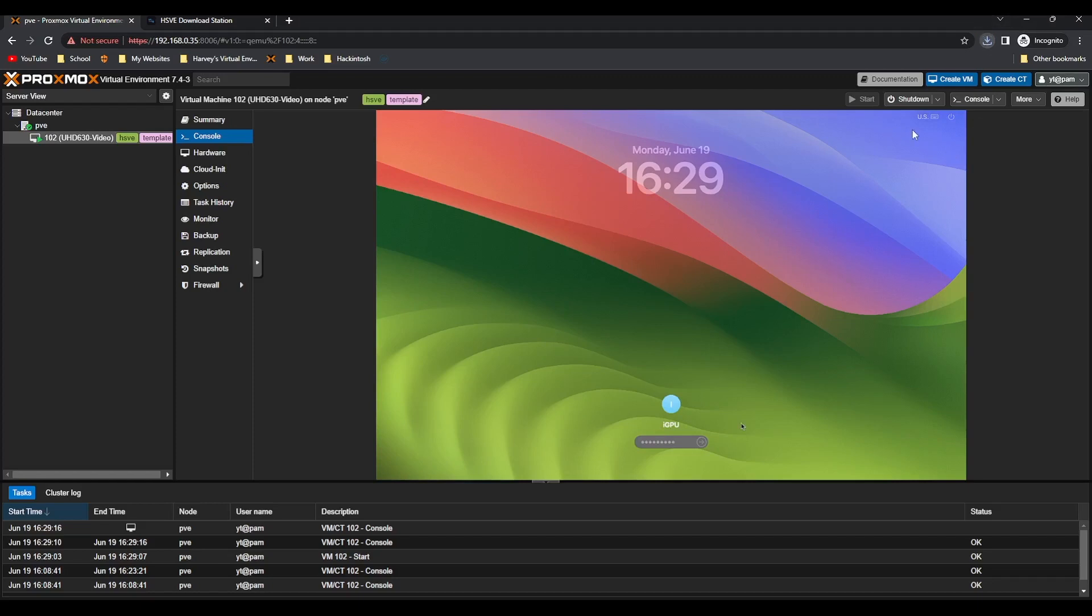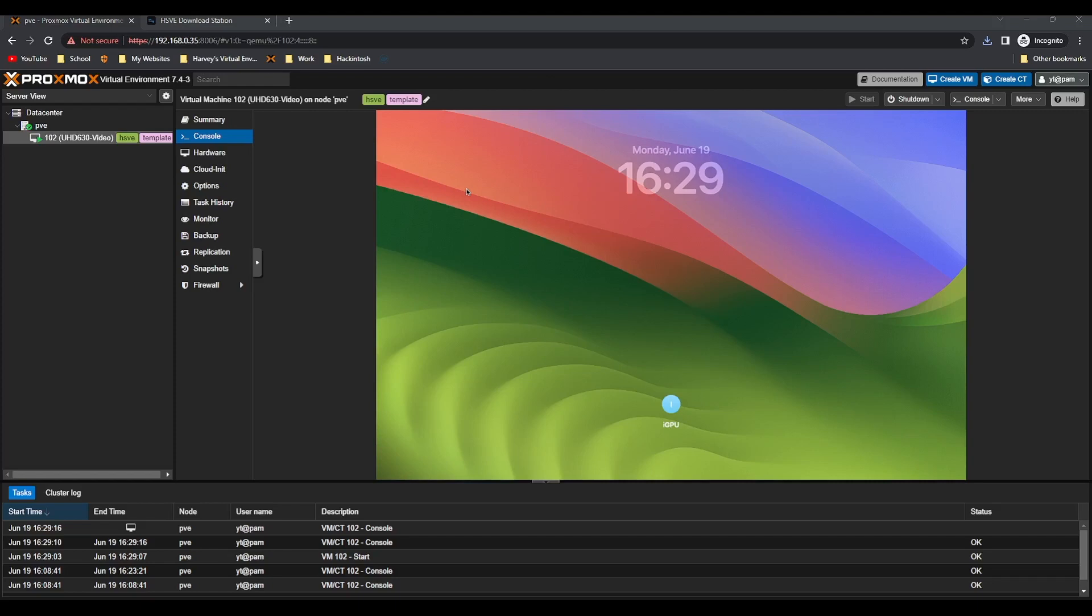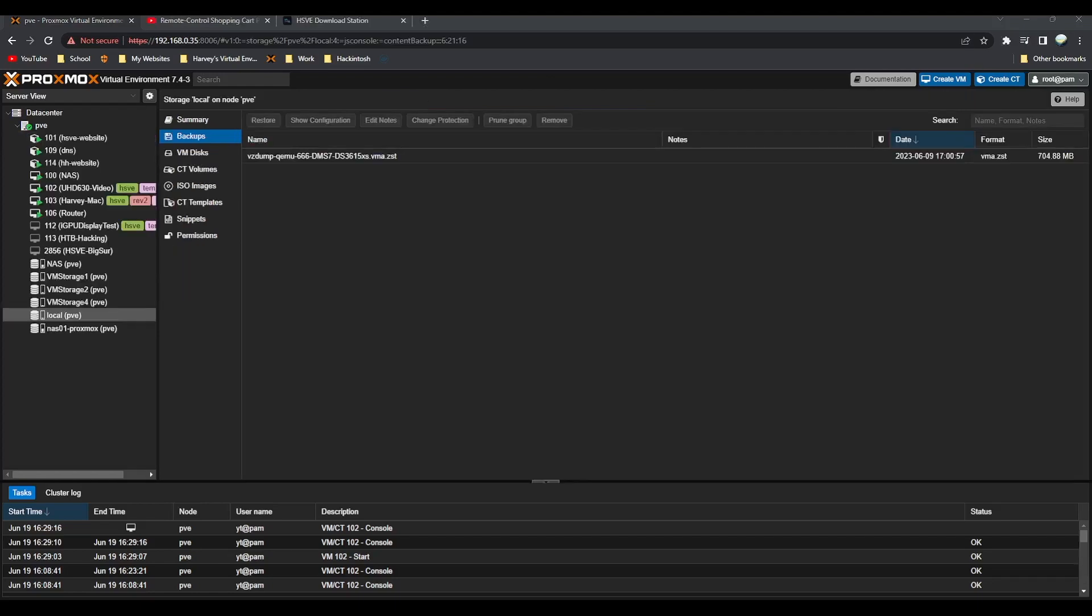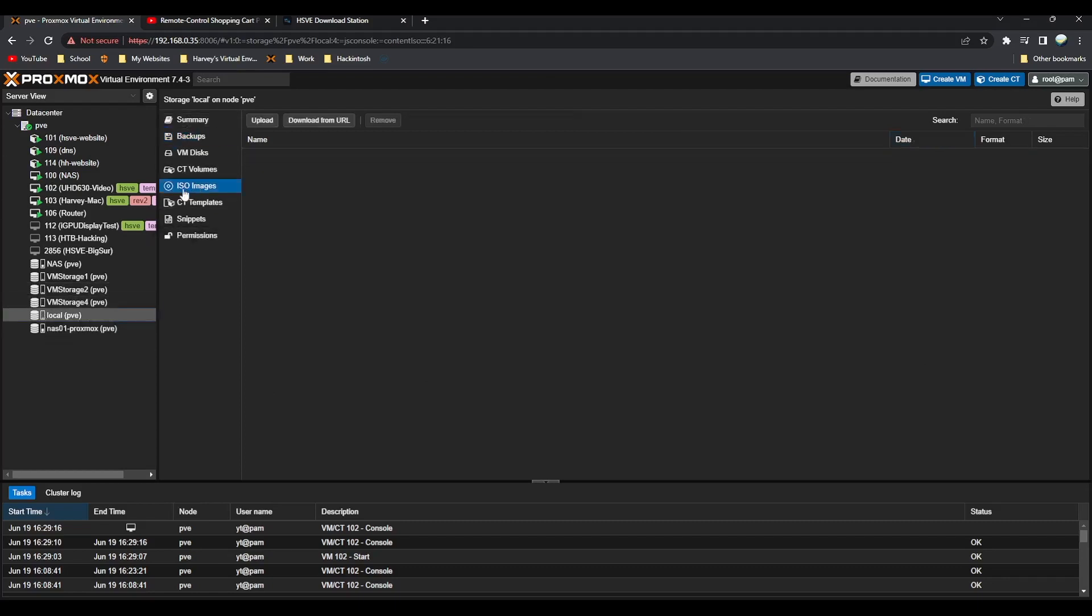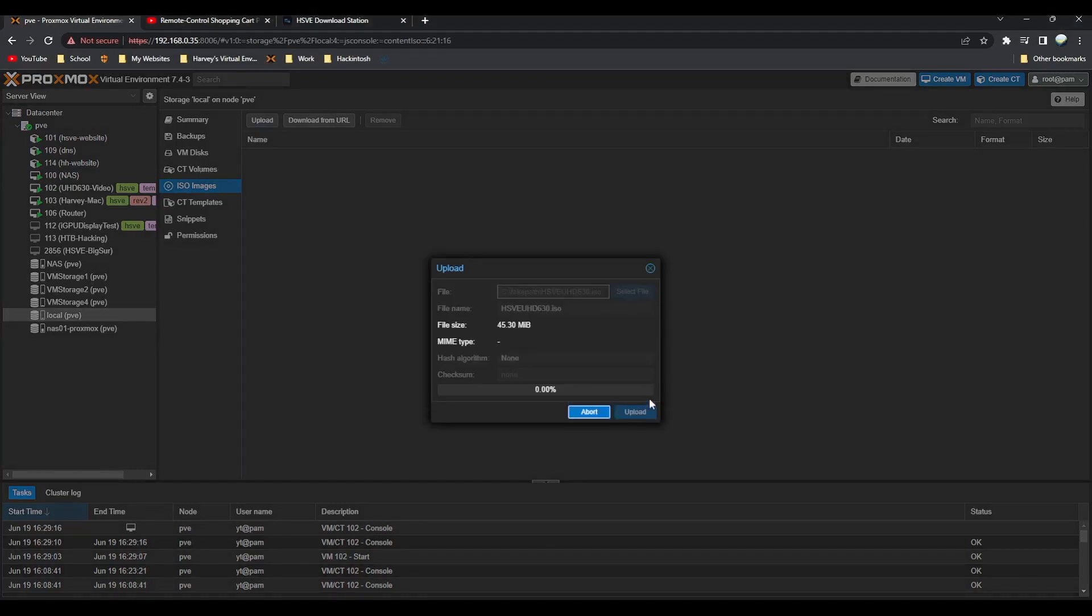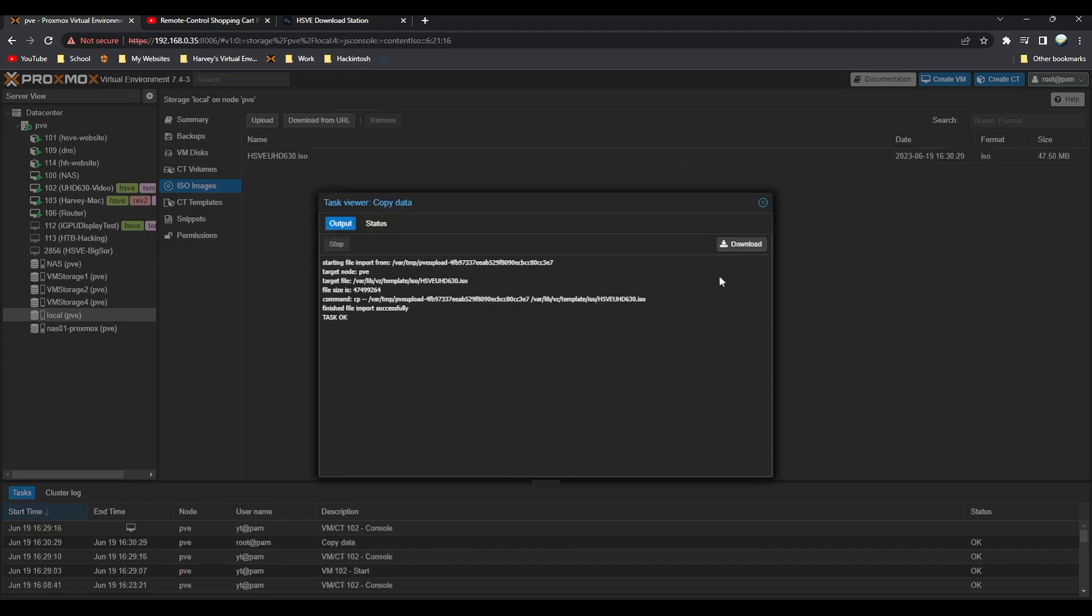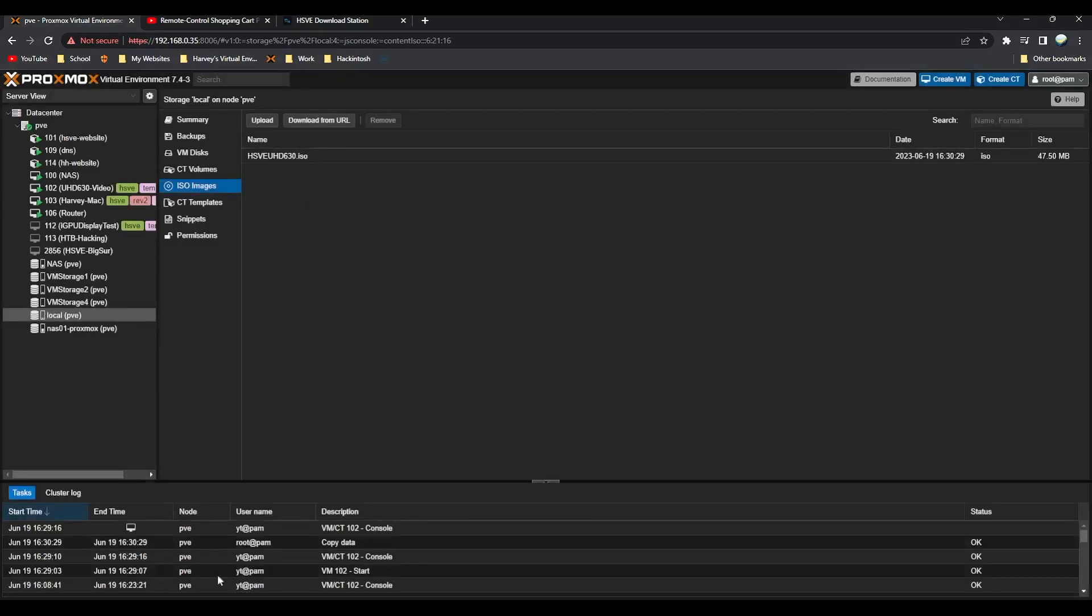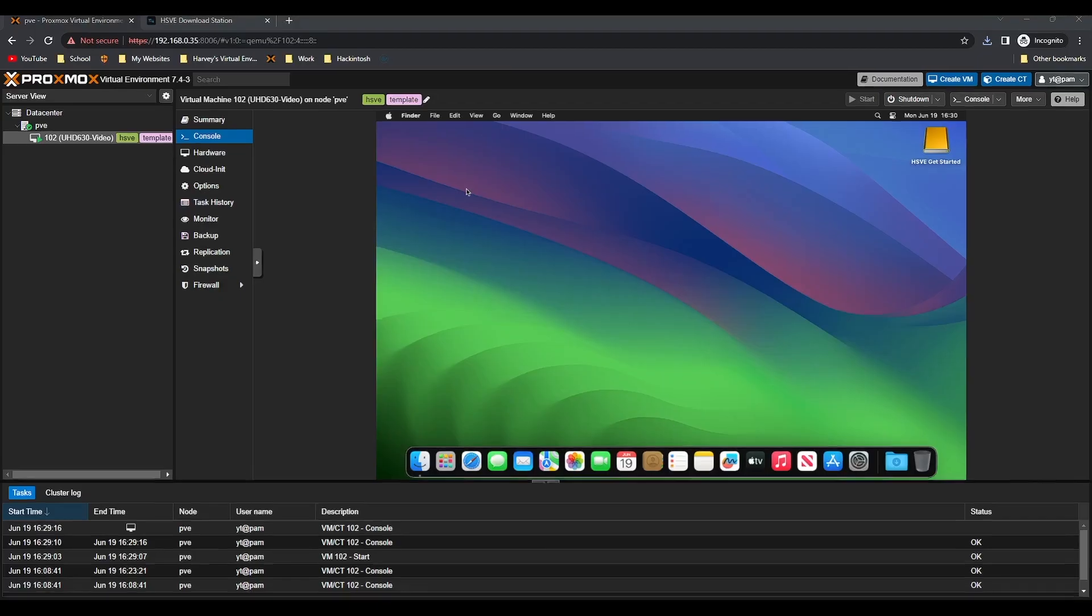All you want to do is head to your local disk. We're on the local part of the disk, we go to ISO images, upload, select file, and then select that UHD 630 ISO and click upload. That's it, once it's uploaded we're ready to actually get it configured.